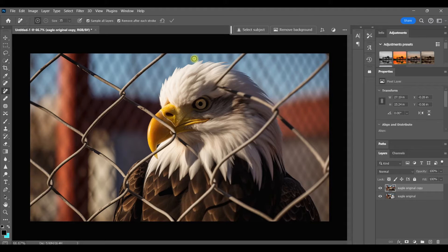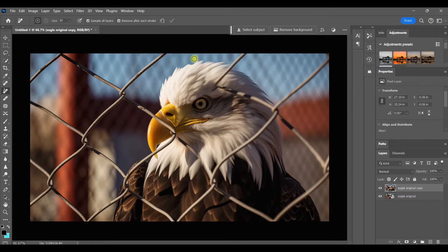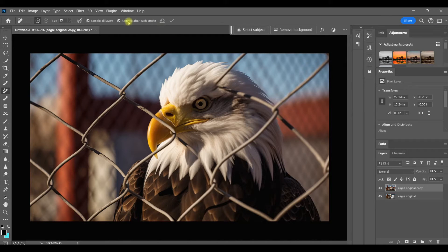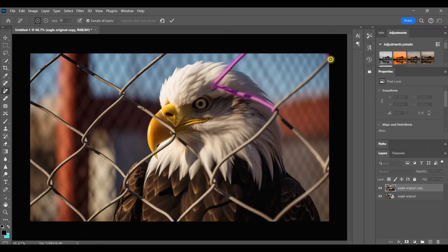Right now I have Remove after each stroke selected. And with that selected, each time you let go of the mouse or lift the pen, the object is removed. But now that it's unselected, I can let go and change positions and just continue painting, then click on the check mark when I'm ready for Photoshop to remove that area.